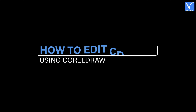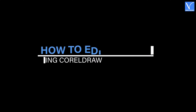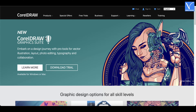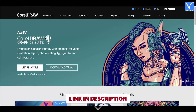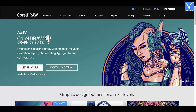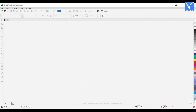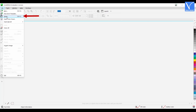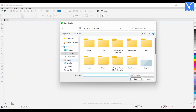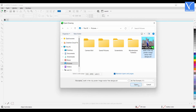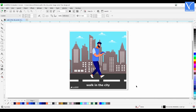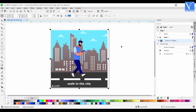How to edit a CDR file using CorelDRAW: First, visit the official site of CorelDRAW and download the latest version of the application according to your operating system — available for both Windows and Mac. Install and launch the application on your computer. Click on the File option at the top left. An options list will open; choose the Open option. A window will pop up allowing you to choose the CDR file to import. After importing, you will find the interface as shown in the tutorial.